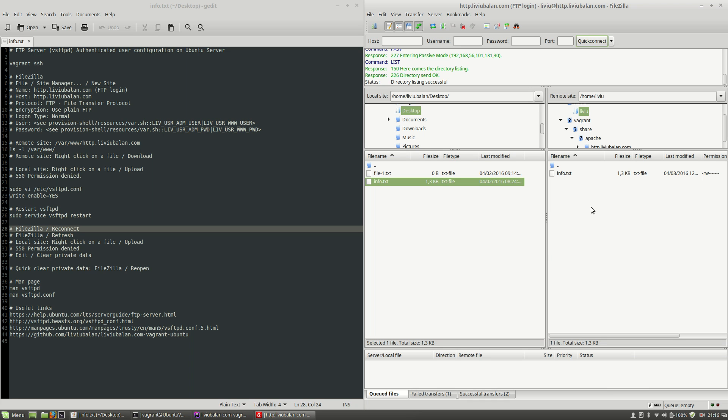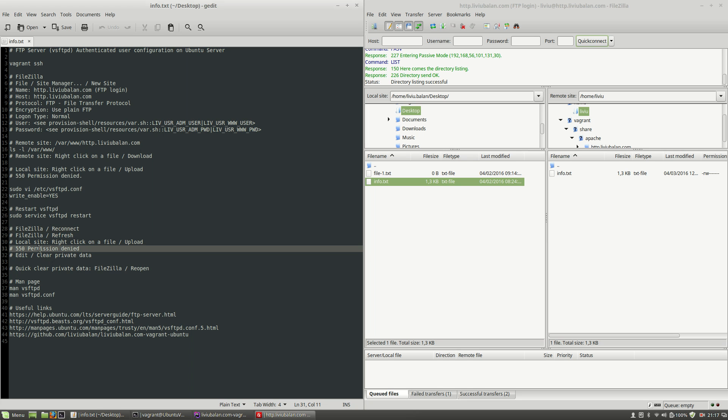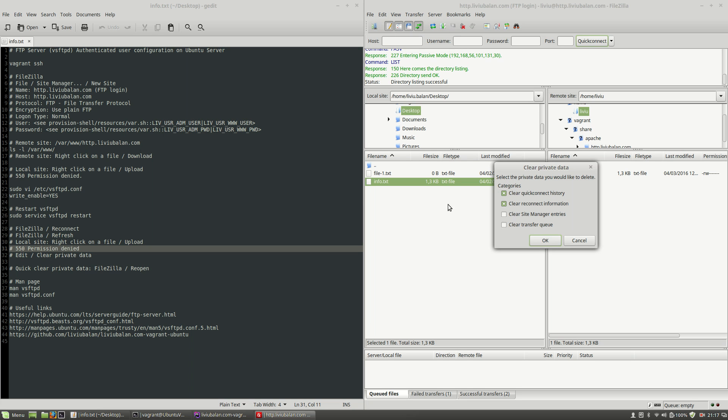you will see that sometimes filezilla is having some problems with caching so in order to avoid the problem for example caching the 550 permission denied you will have to repair this problem by going to the edit menu and click on the clear private data and then click the ok button